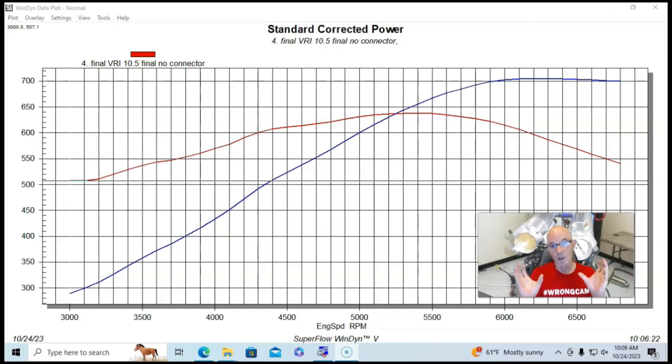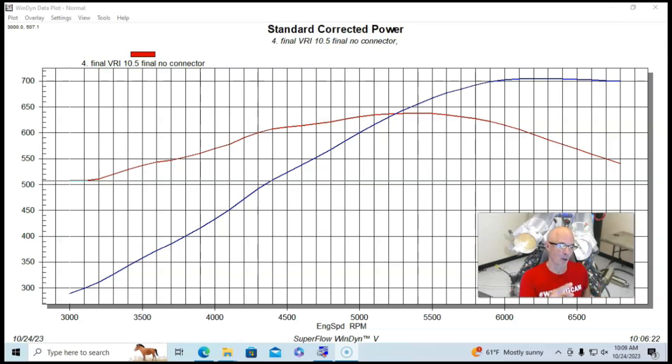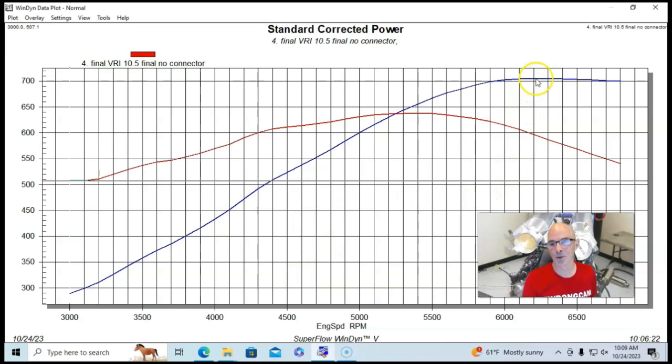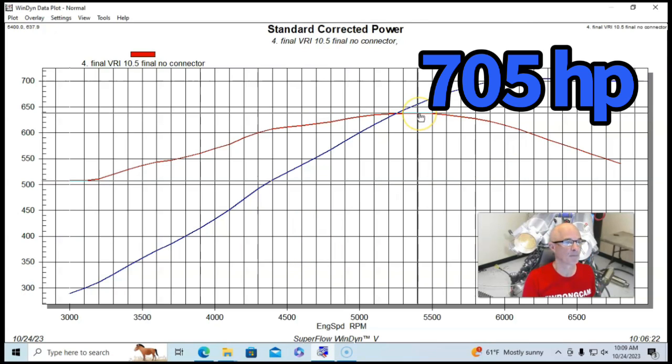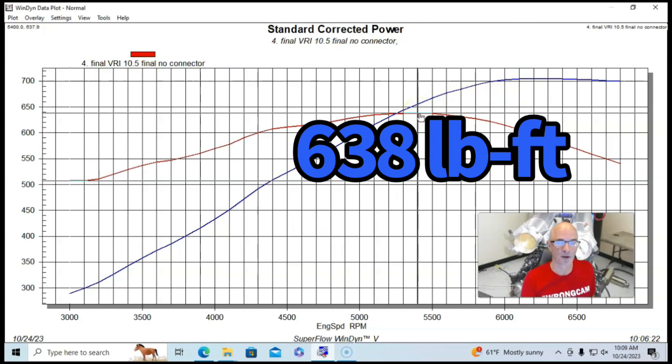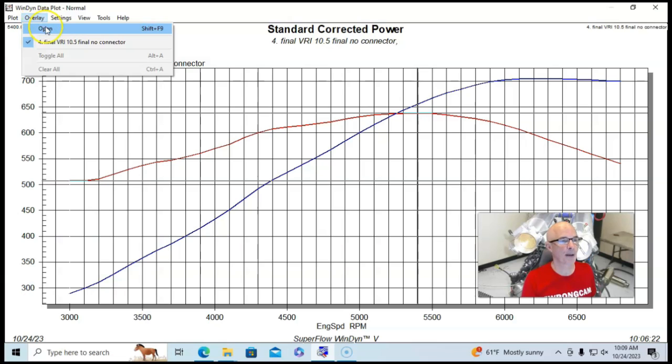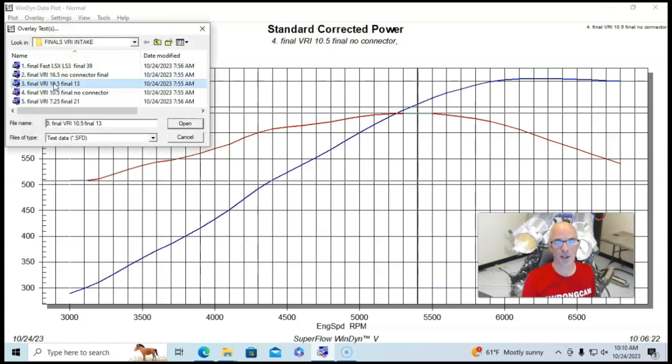And I'll go ahead and show you. But this is our combination with just two individual plenums, 705 horsepower, 638 foot pounds of torque. And here's the change in the power curve when we connected them together. Same runner length, none of that changed.